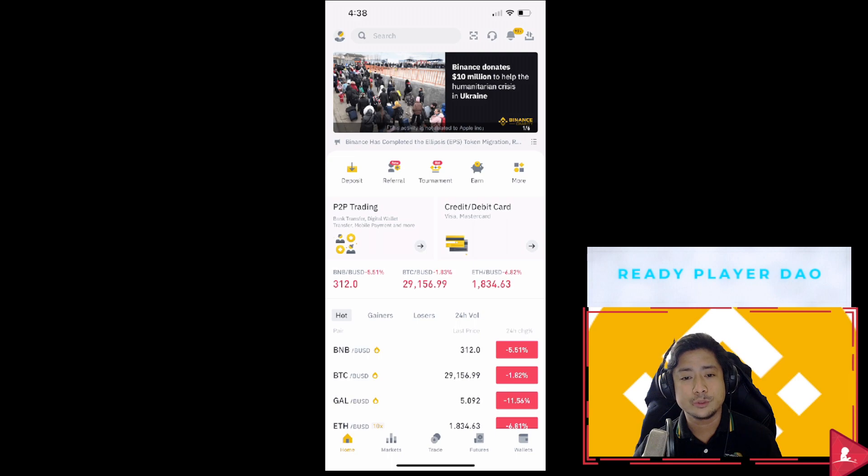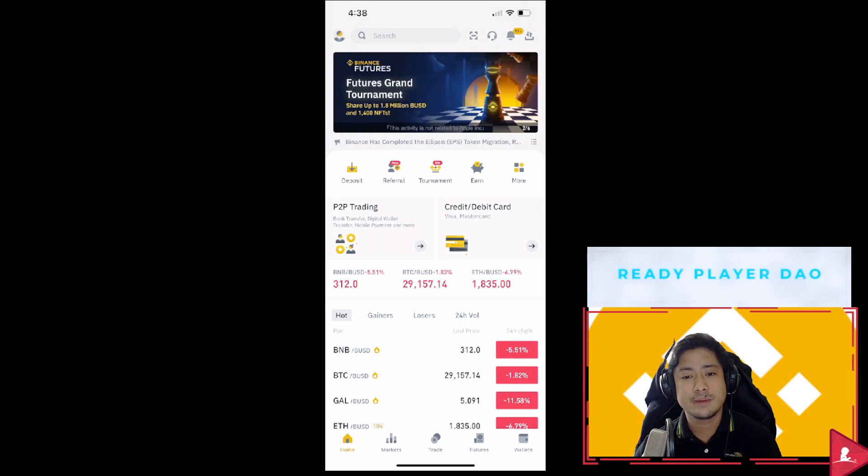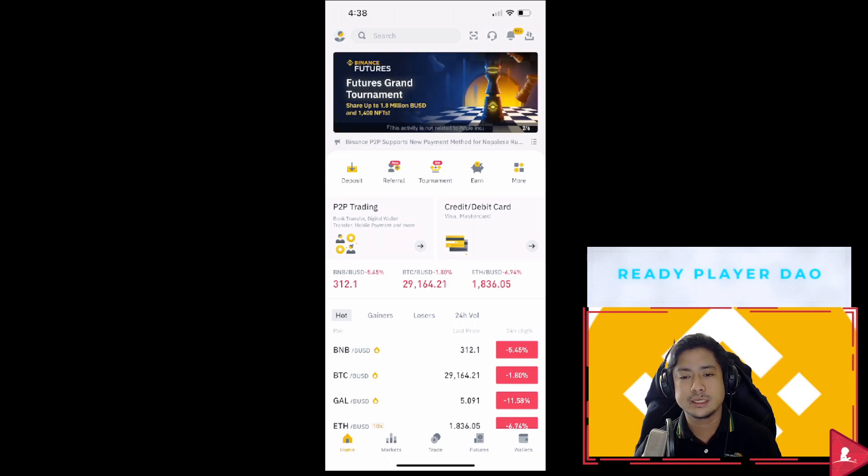You can access Binance NFT features conveniently within the Binance app.